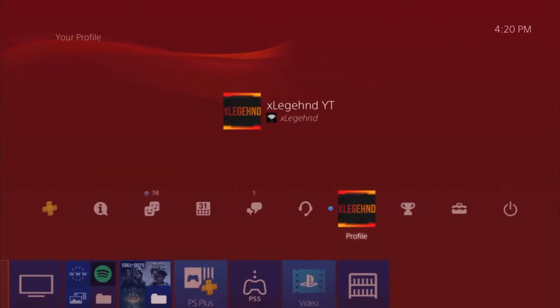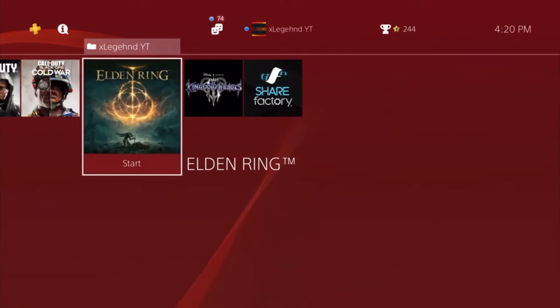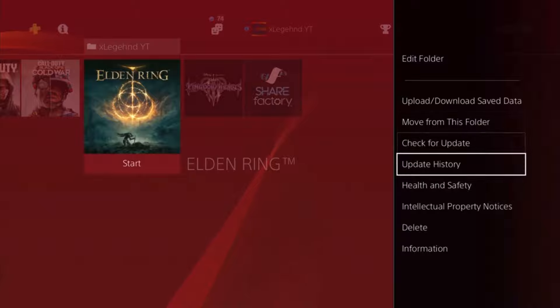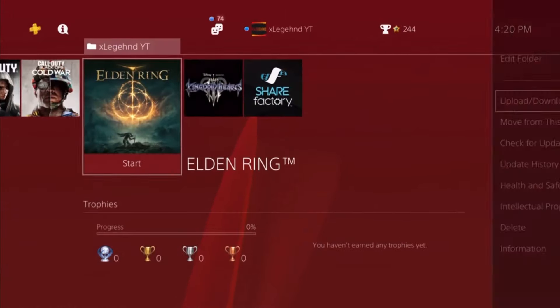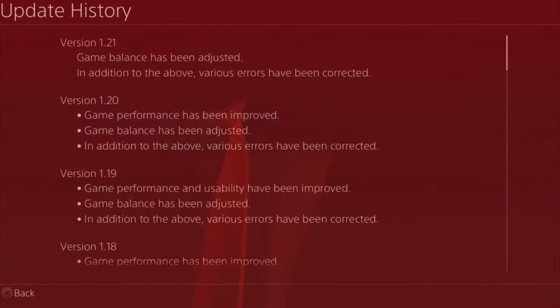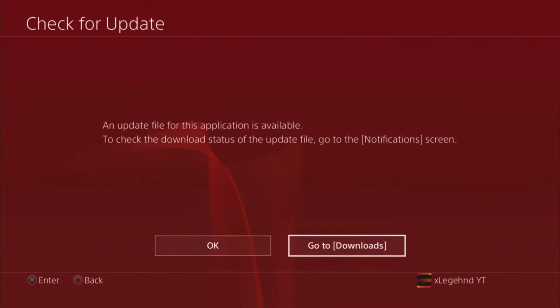What is up YouTube, welcome back to another Elden Ring update information video. If you're new, make sure you hit that subscribe button and click the bell. The previous update was 1.21, and if you check for downloads, you should see update 1.22.